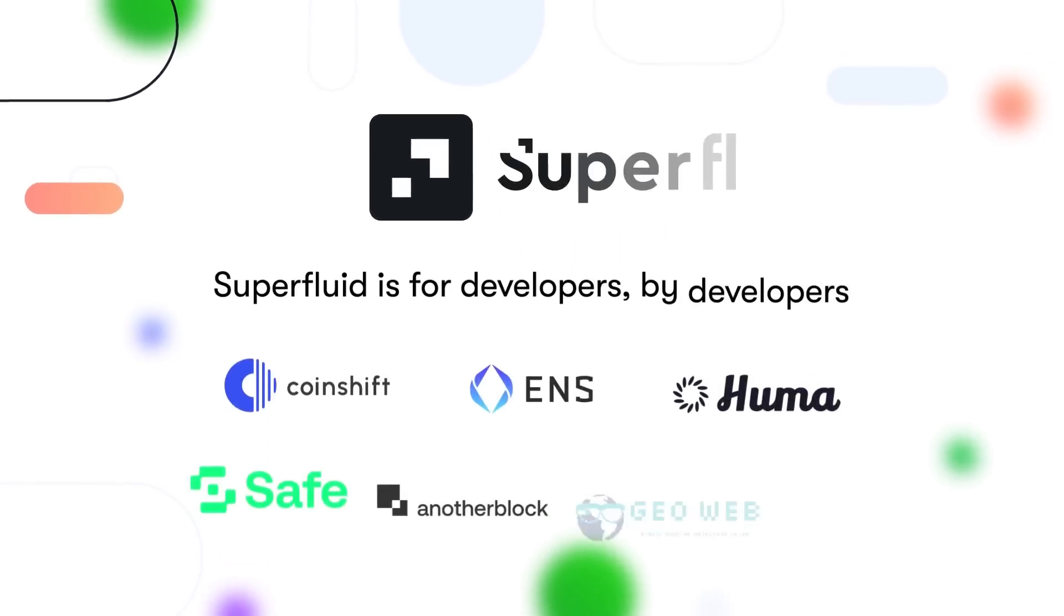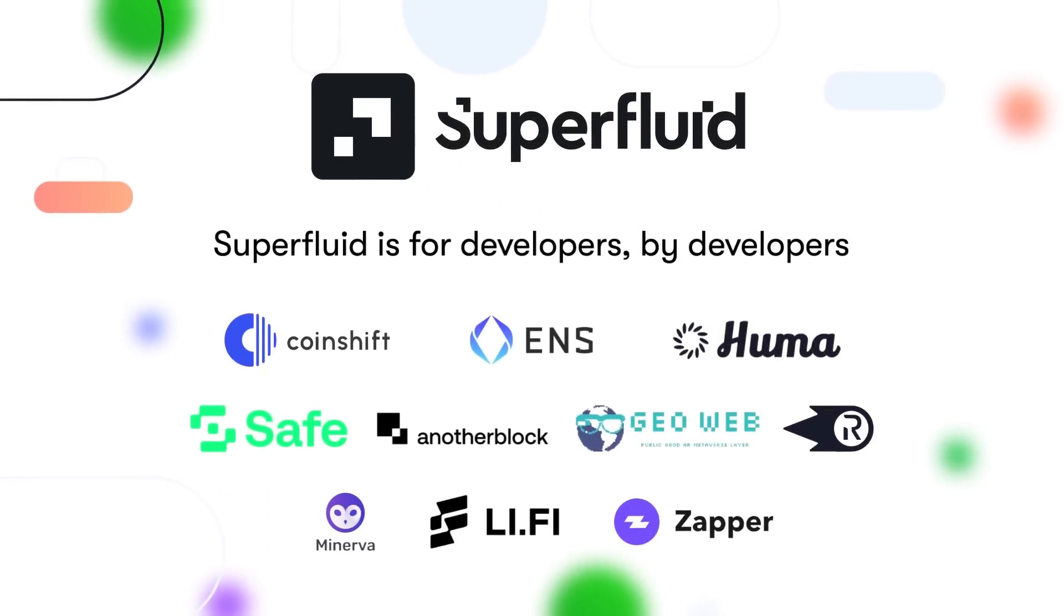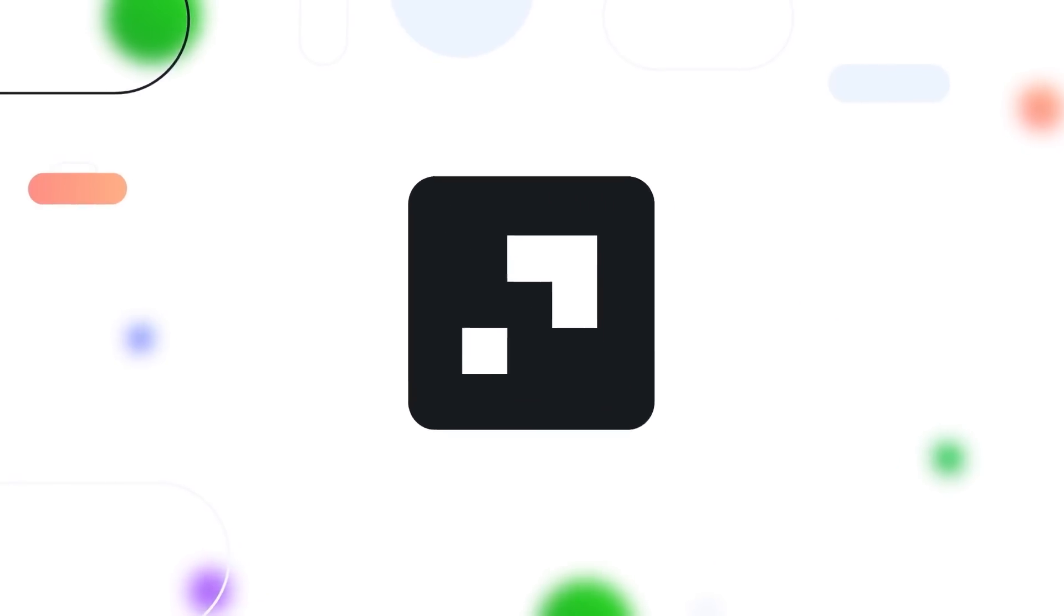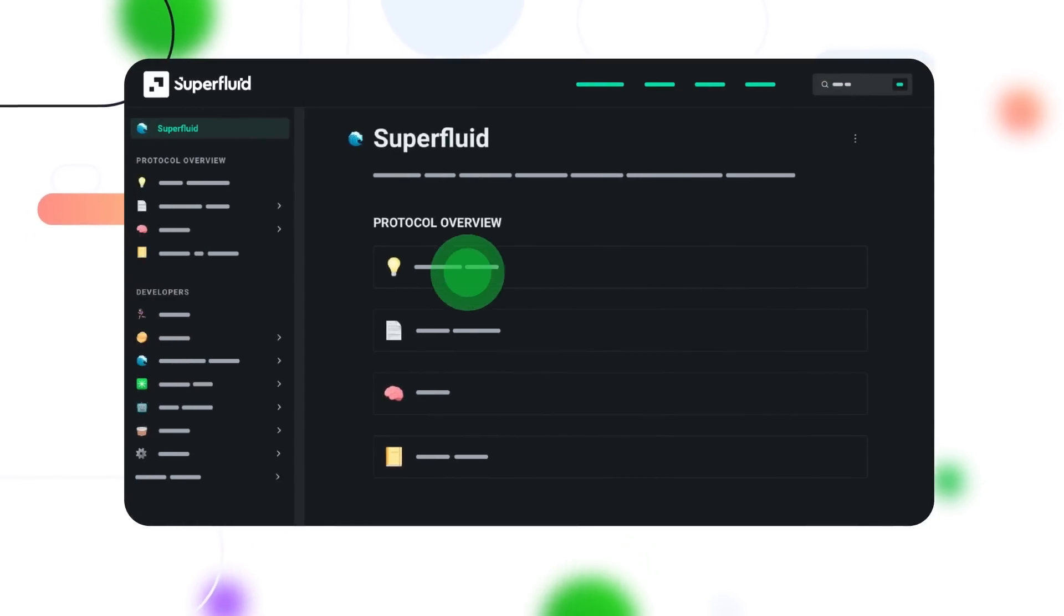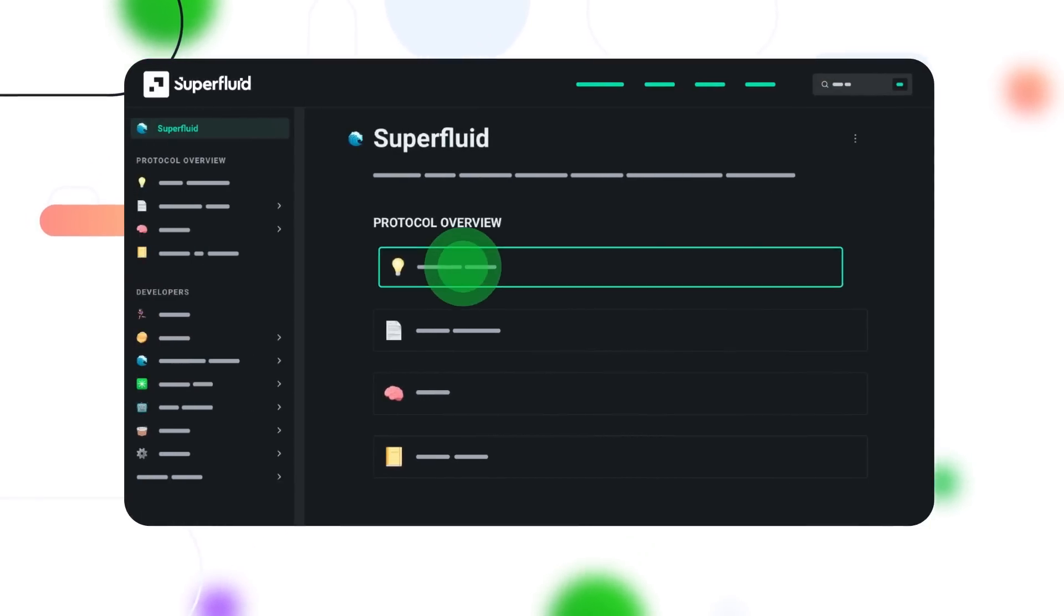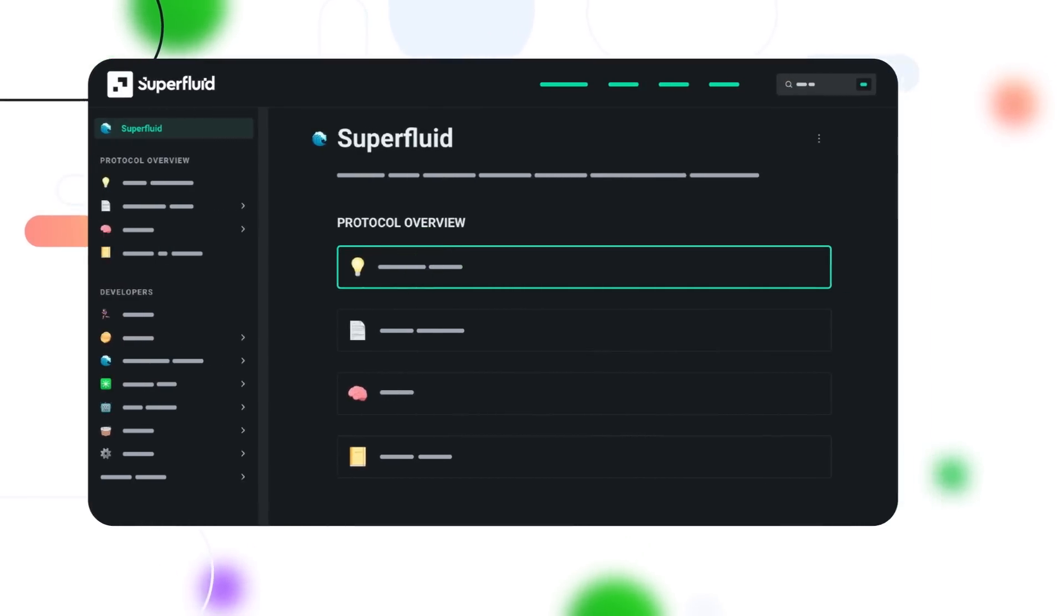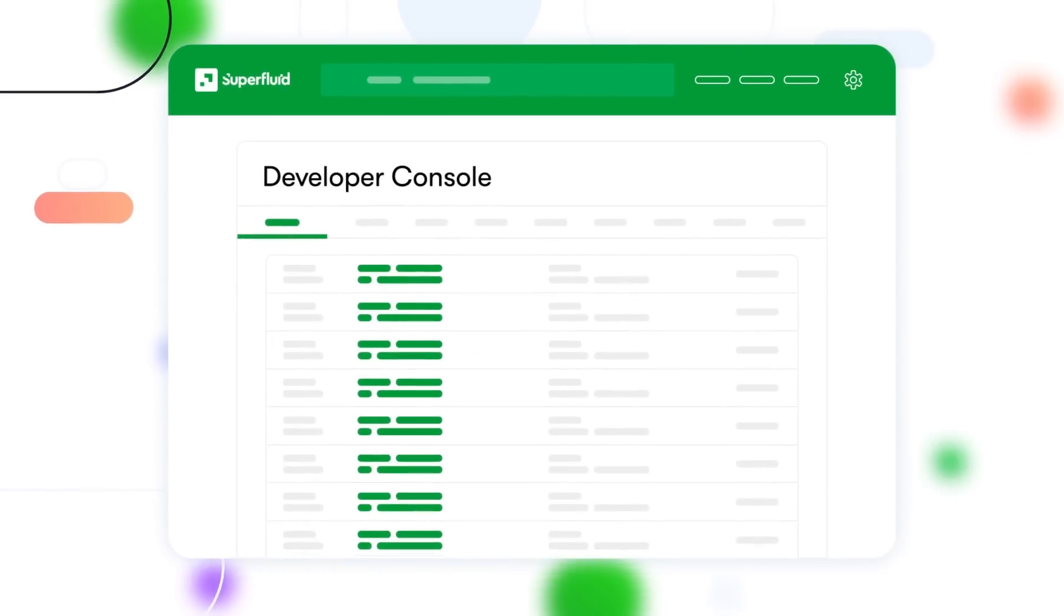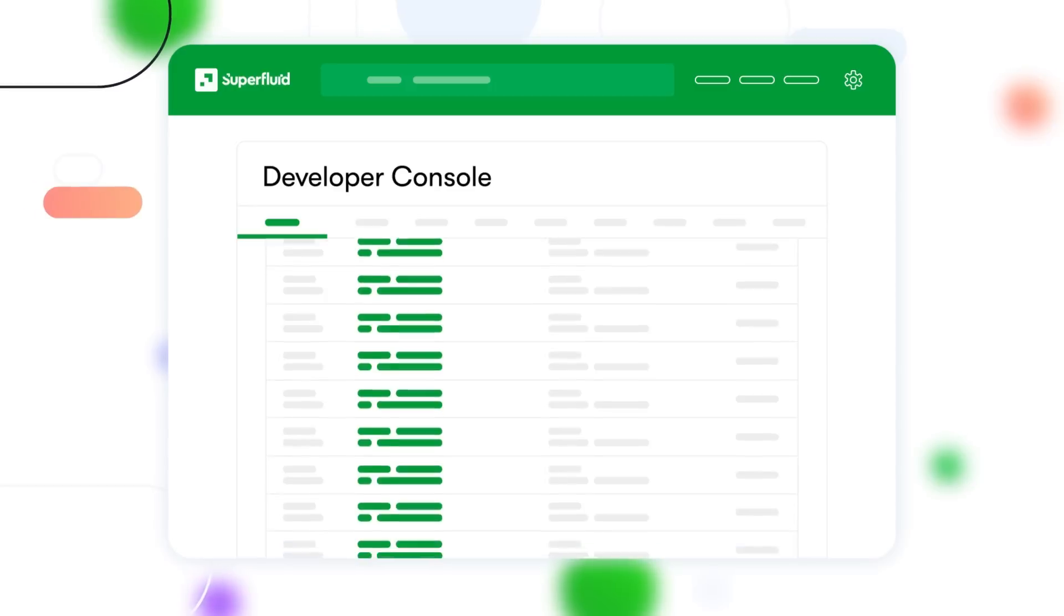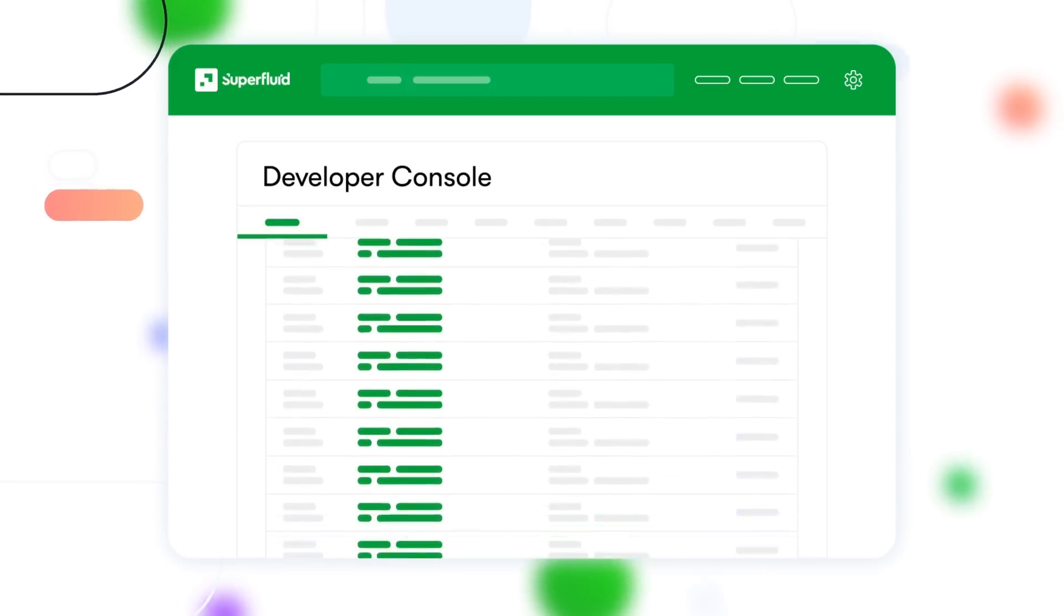Superfluid is for developers, by developers. Explore our documentation, follow our step-by-step examples, experiment with our SDKs, and use our developer console for all your debugging needs as you bring your app to production.